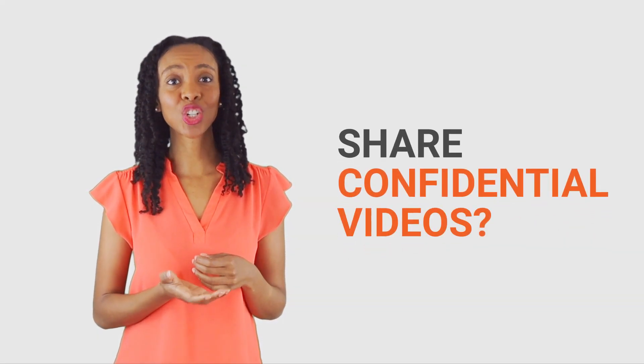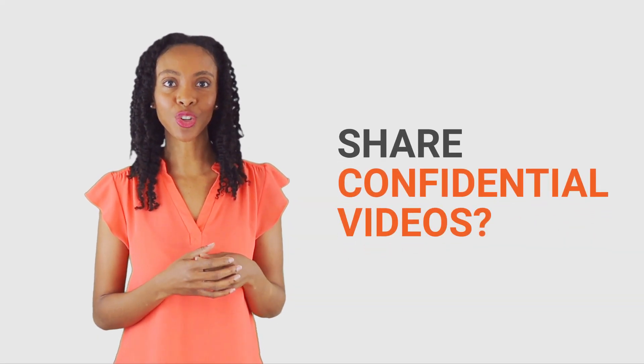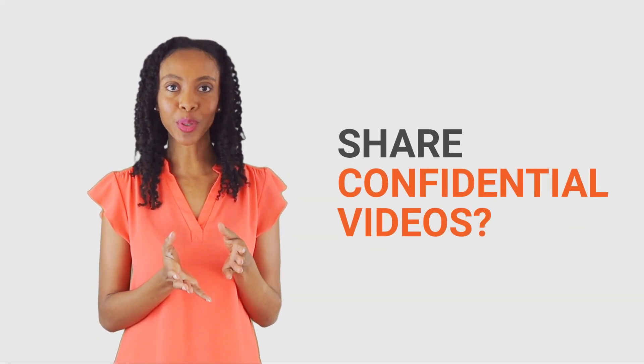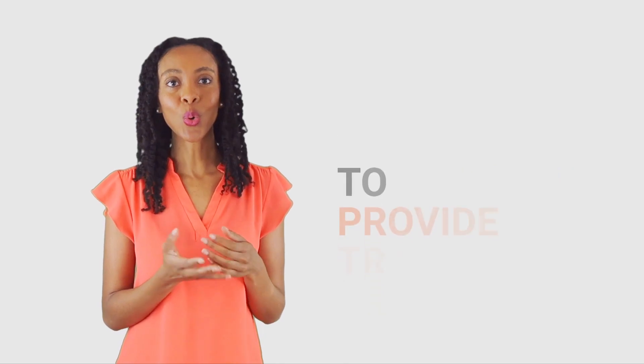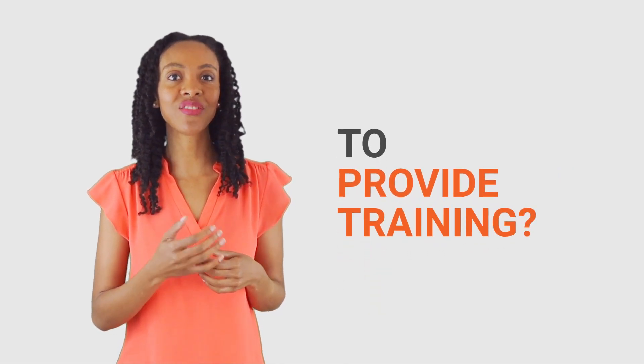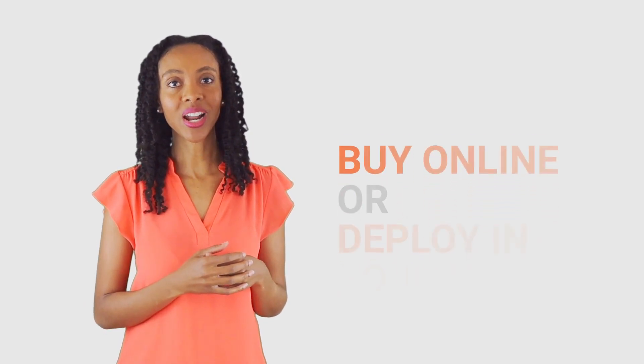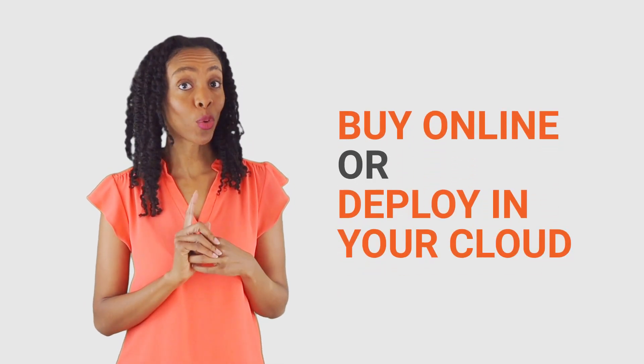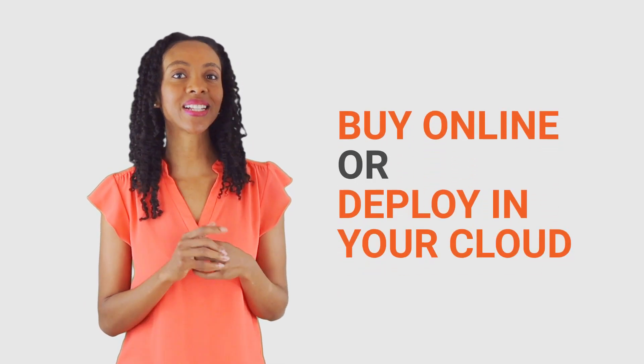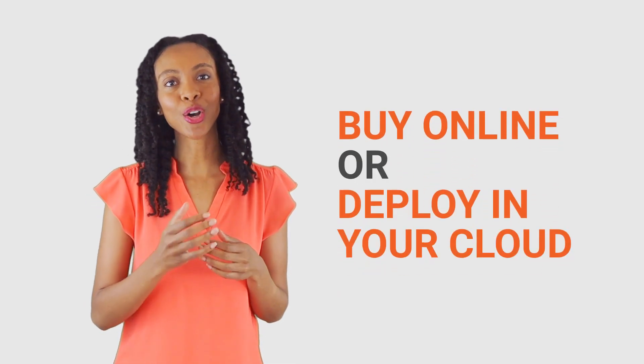Whether it's to share confidential videos with your employees or to provide video training, creating a private or corporate YouTube is a really good idea and you can set up yours today. In this video, we'll show you how to set up one online and we'll also discuss how you can have one deployed in your own cloud.